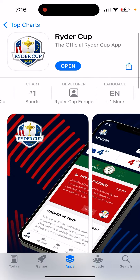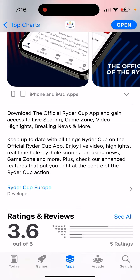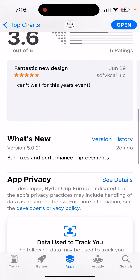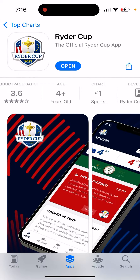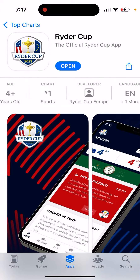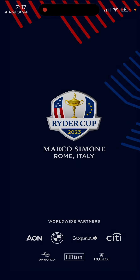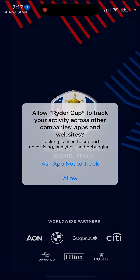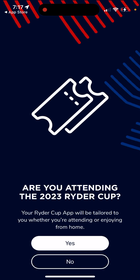Right now this app is in the top charts because of the Ryder Cup event. There are not that many ratings and reviews, and it's the official app from Ryder Cup Europe. You can give location access and allow tracking — just standard app stuff — and then your Ryder Cup app will be set up.